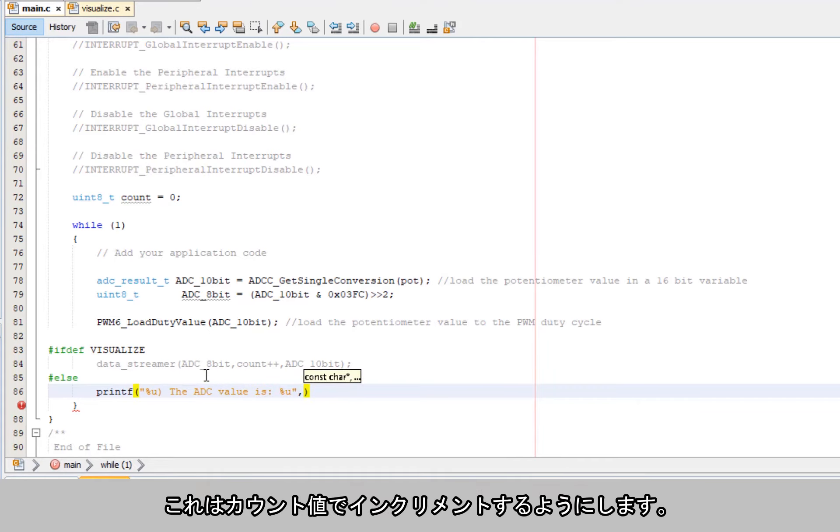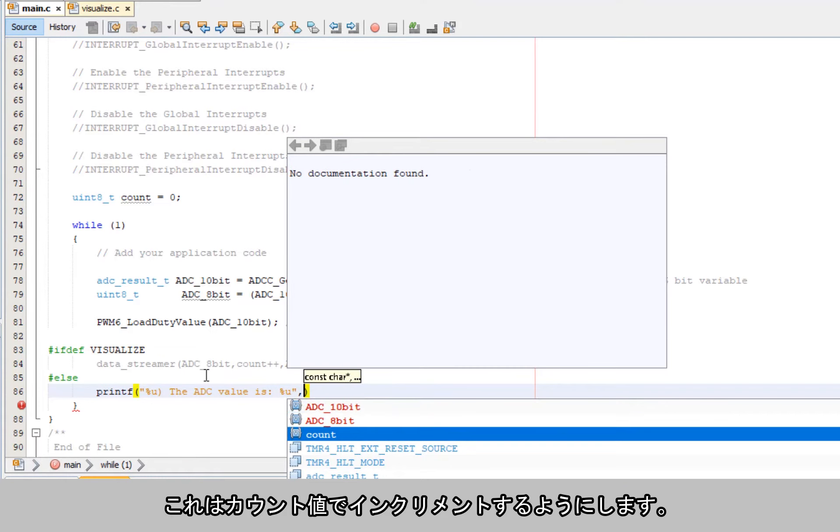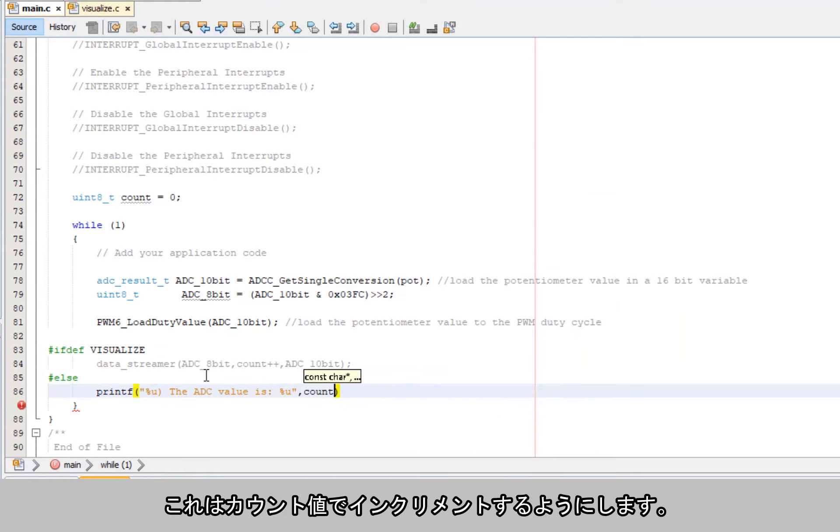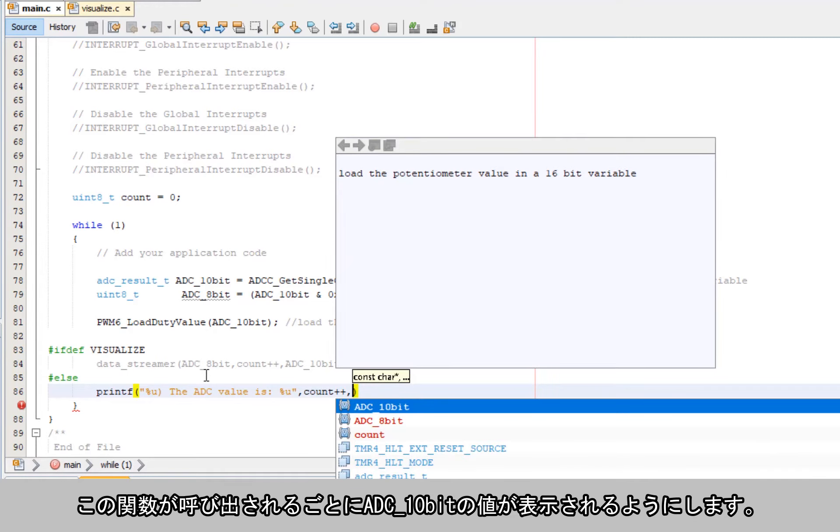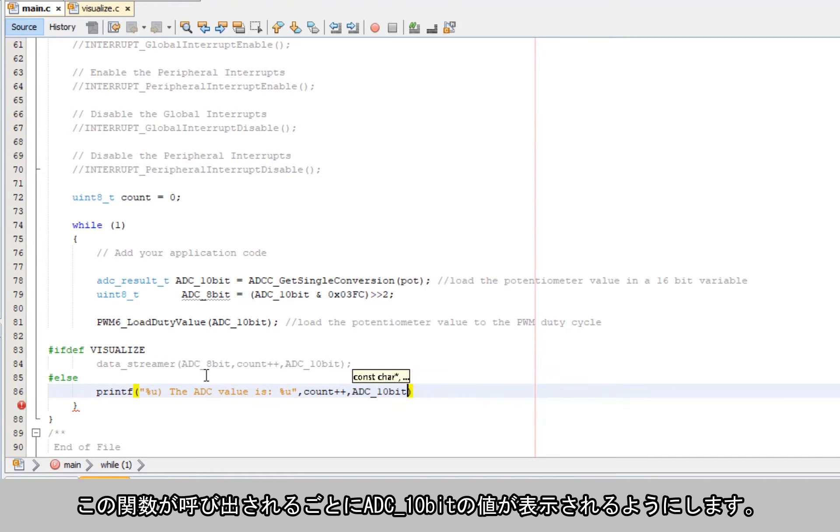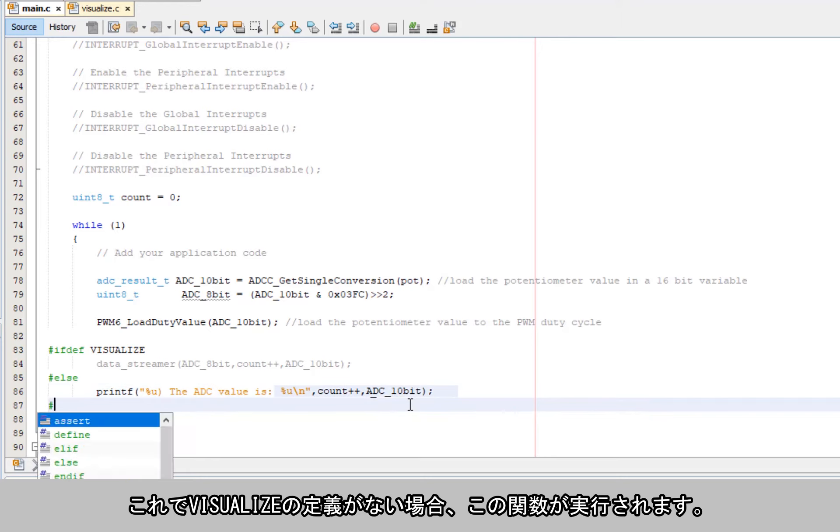So this is going to be my count value, and I'm going to plus plus. So every time I call it, and then I'm going to have my adc 10 bit value. Okay, so that's when it's going to happen if I don't have visualize.